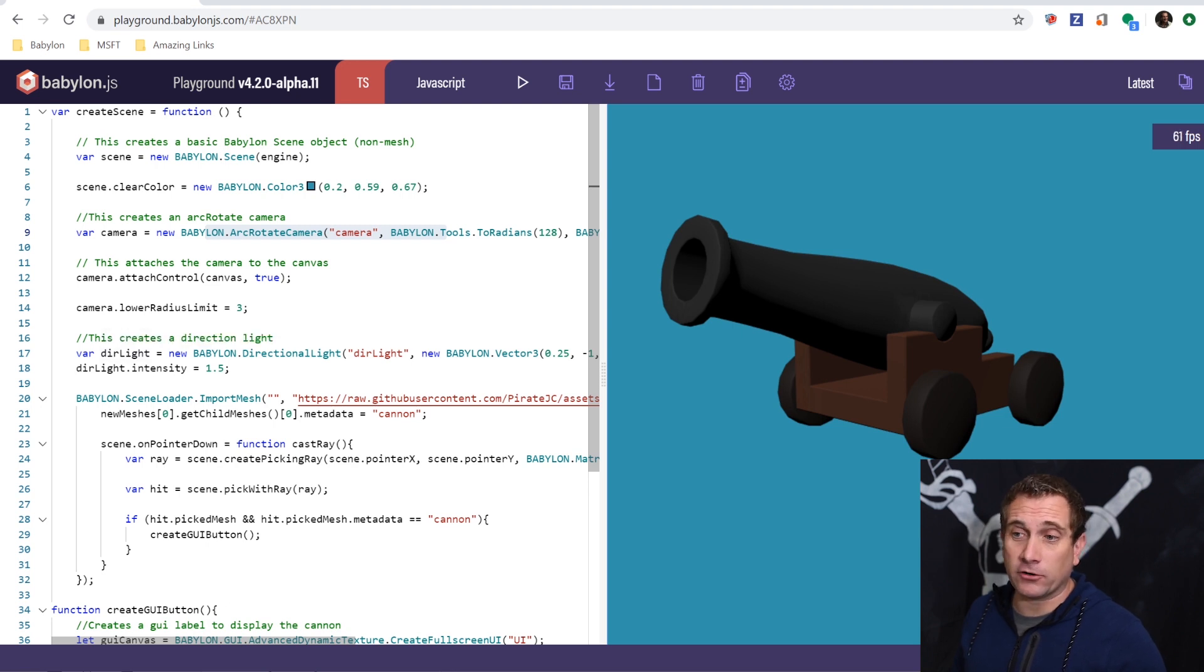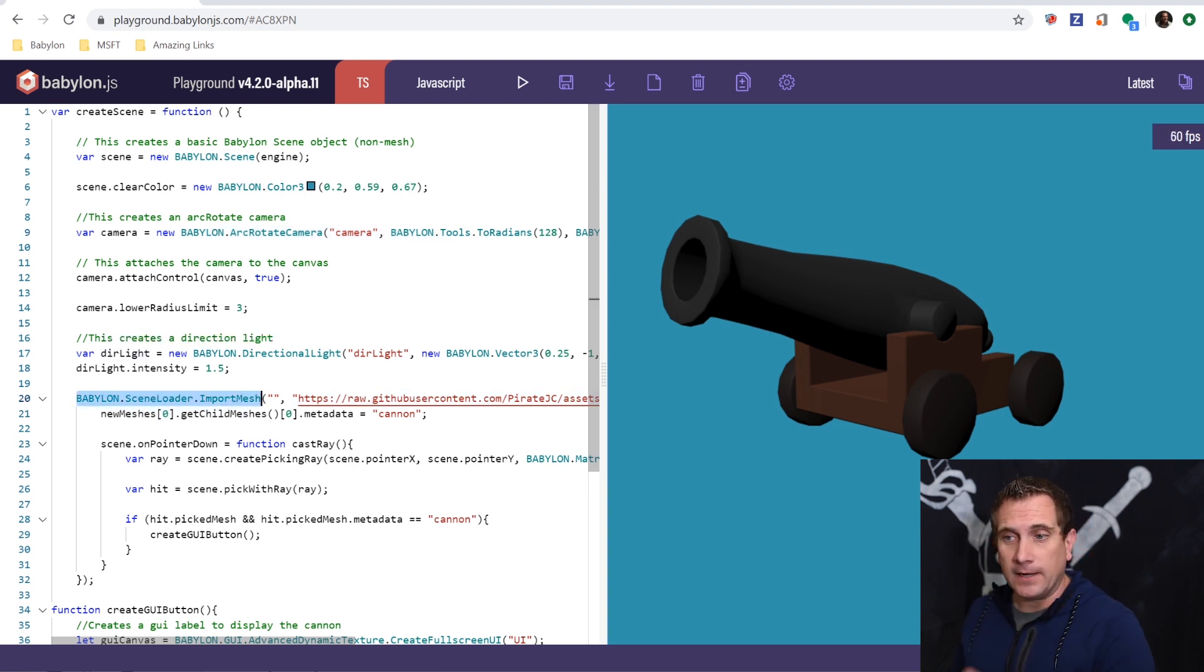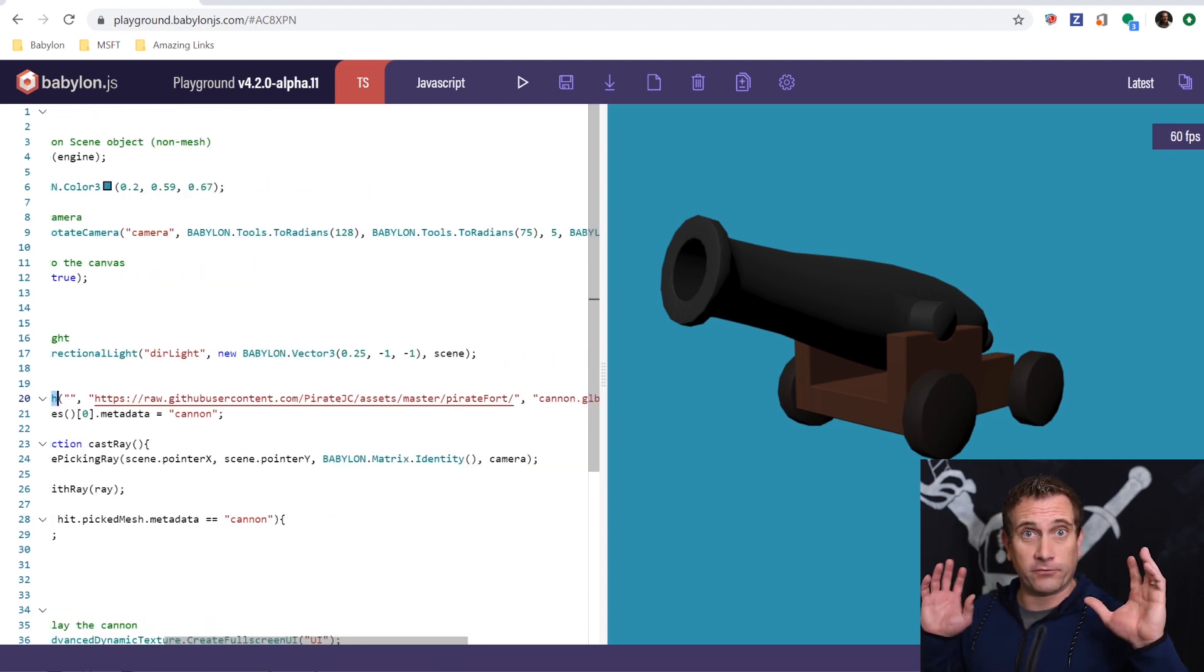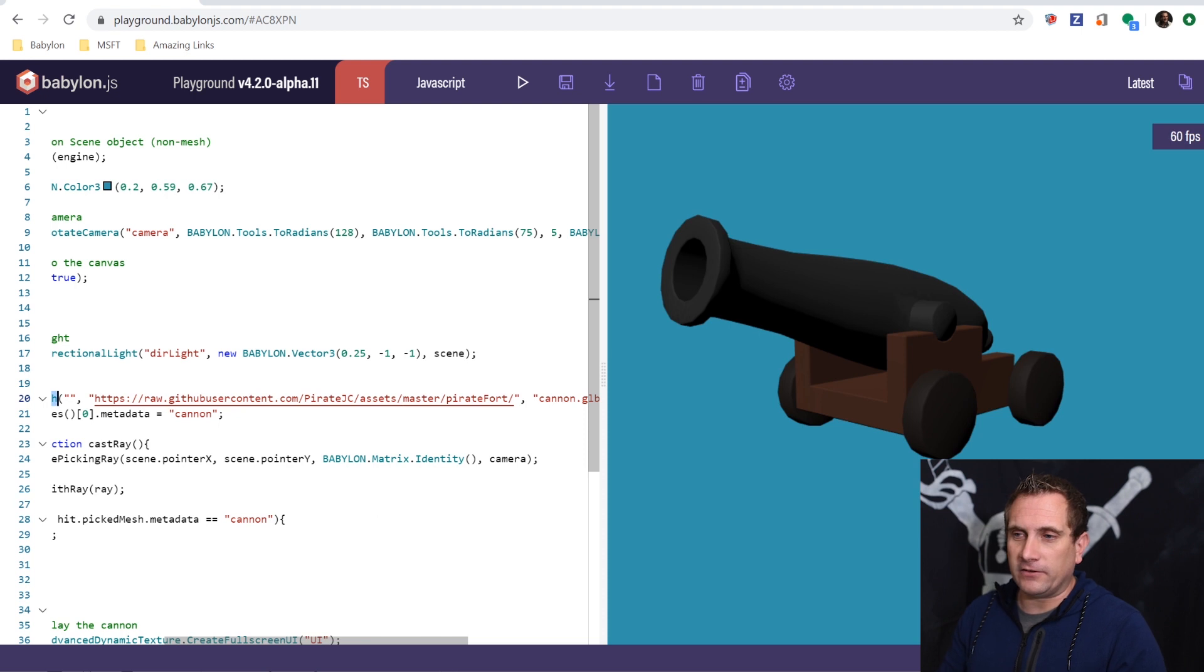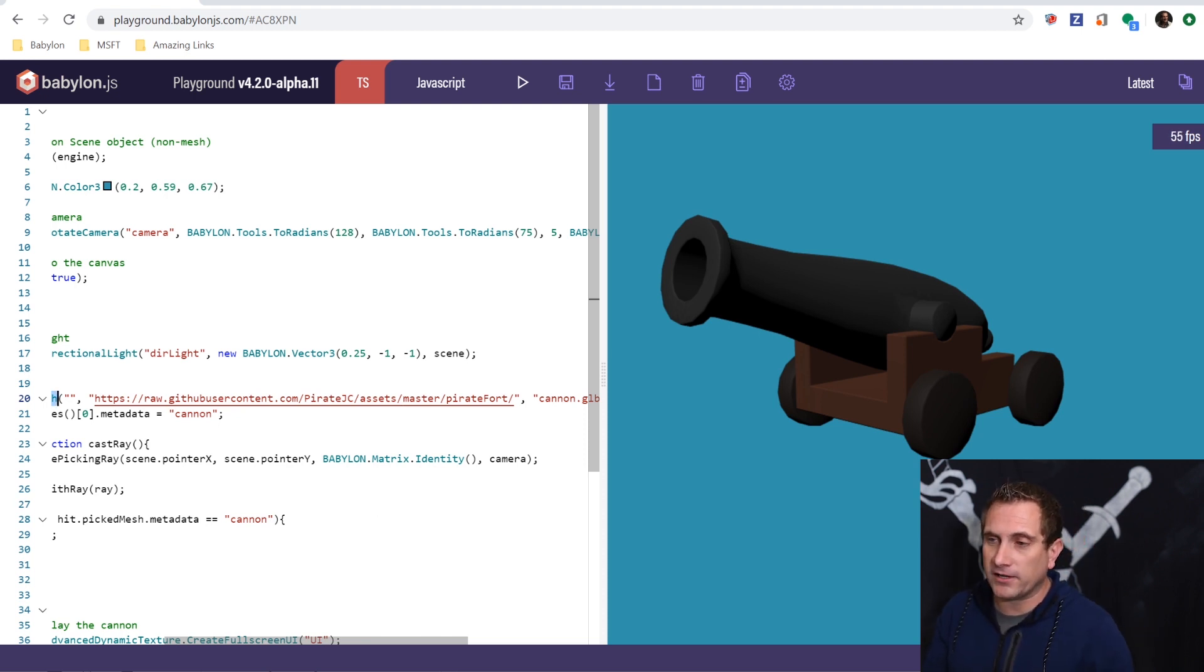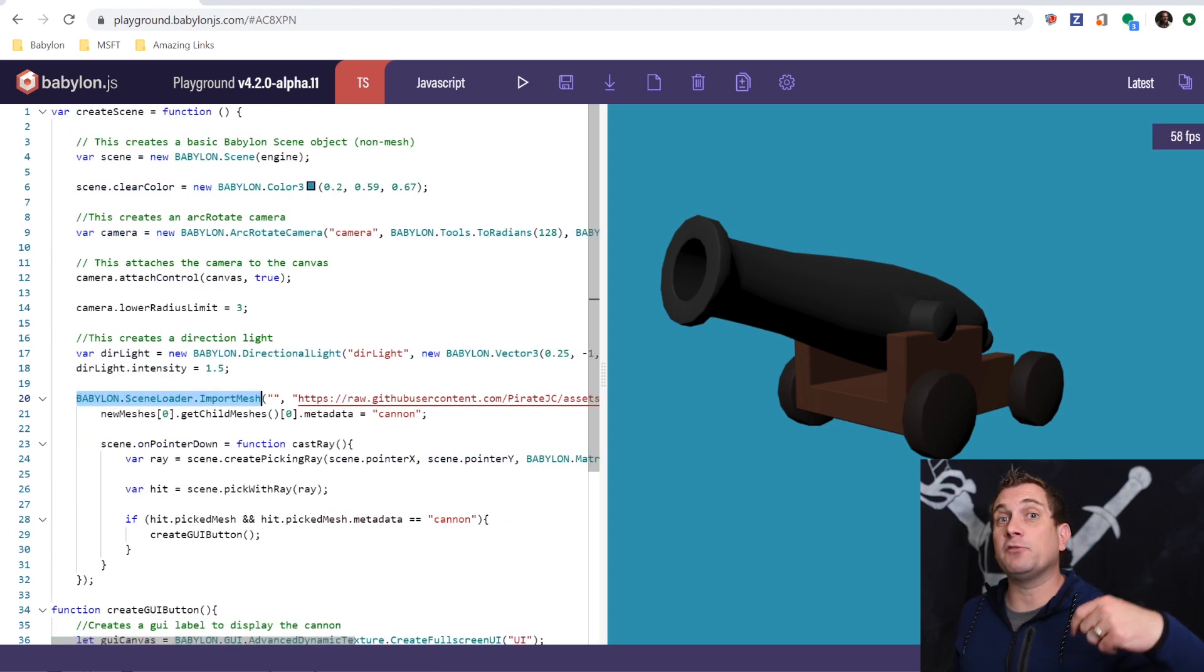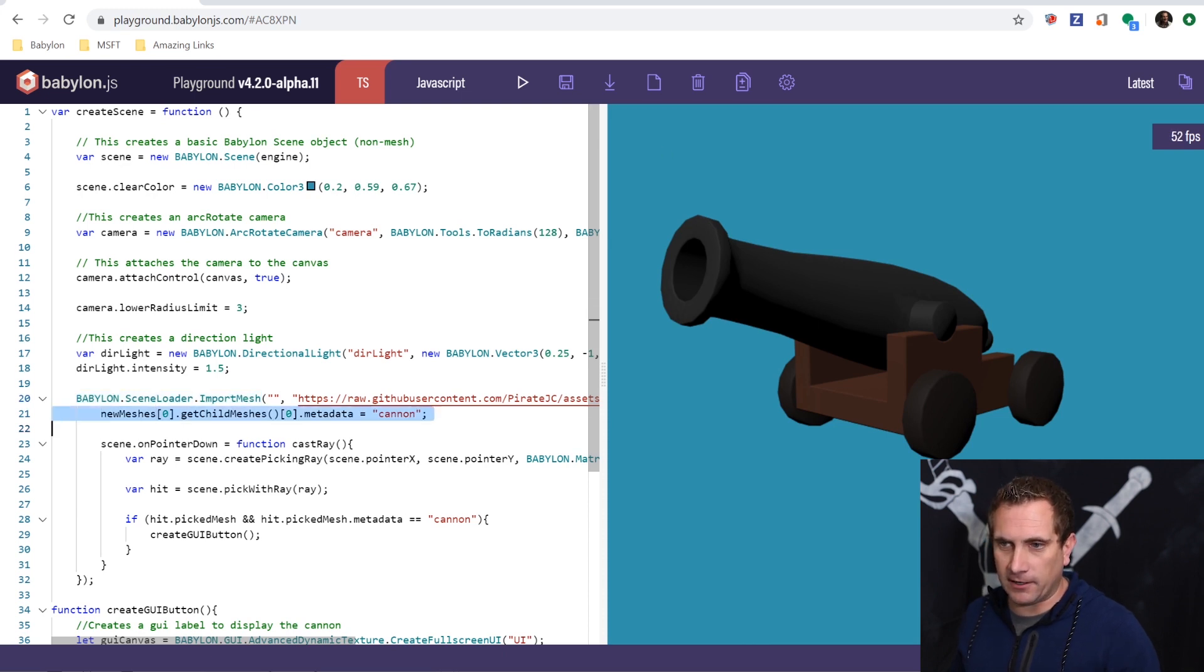And then I have a directional light and then here's where some of the fun begins. So I am going to import this mesh. This is the import mesh function from this URL. Now, please feel free. This is yours to use. This is located on my GitHub page in my assets repo under PirateJC and it's the cannon GLB. And then once this mesh has been loaded, I'm going to do something very specific with it. So let's take a look at this line here and what I'm doing, line 21.